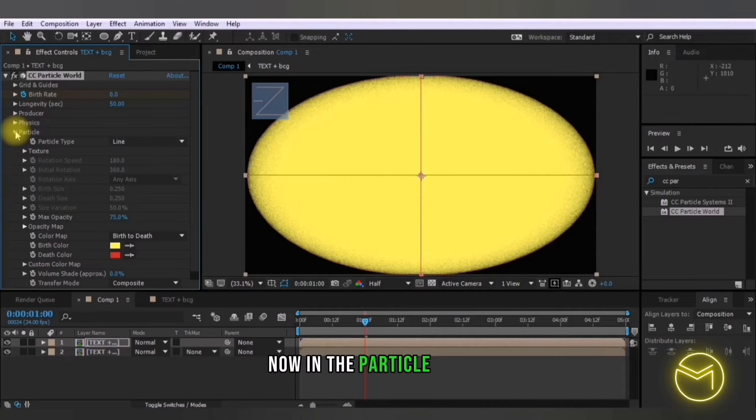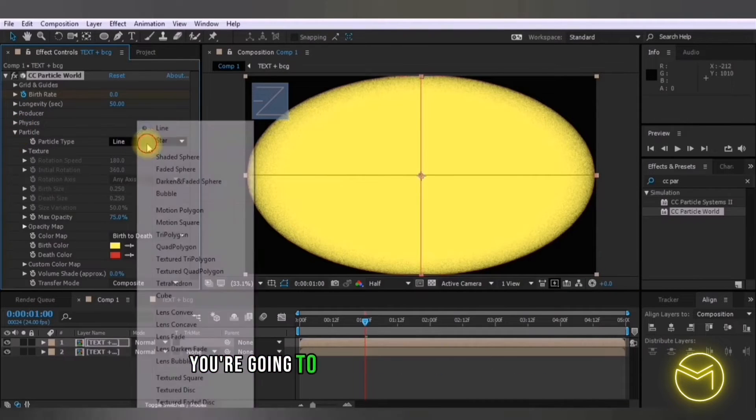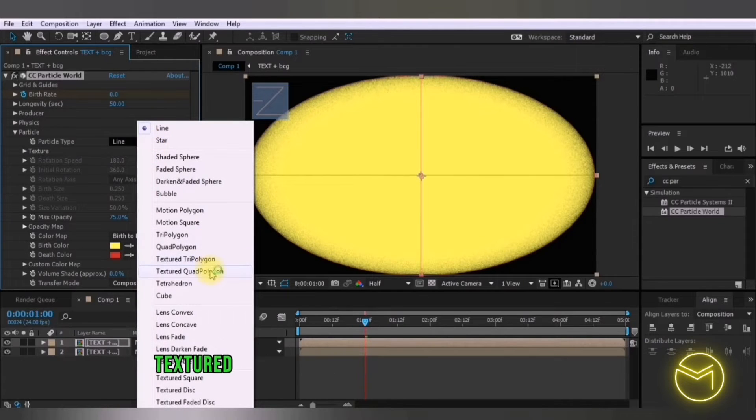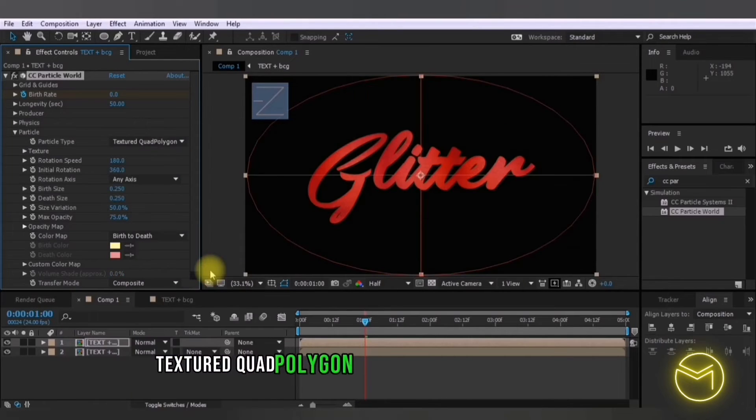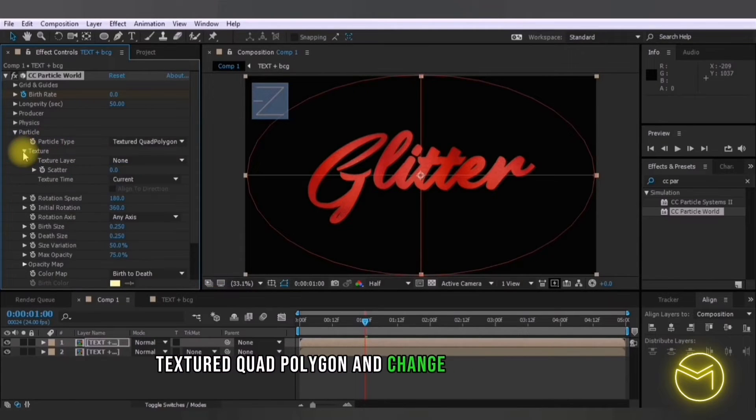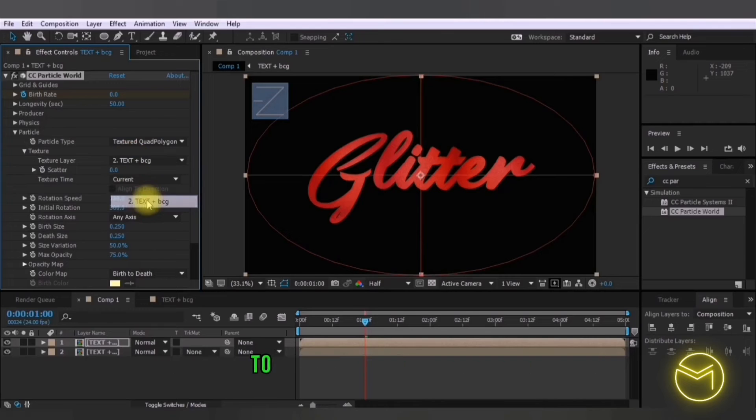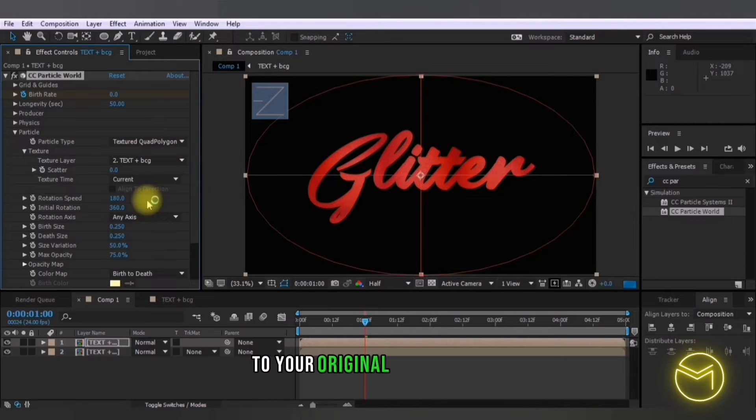Now in the particle option you're going to change the particle type to a textured quad polygon and change the texture layer to your original glitter layer.